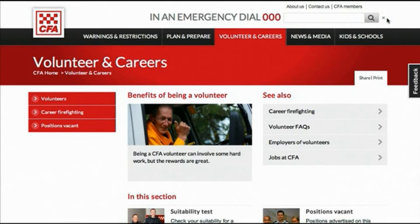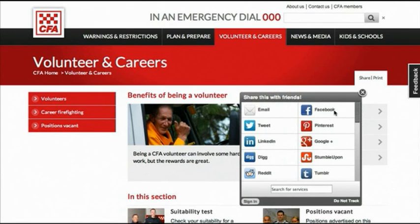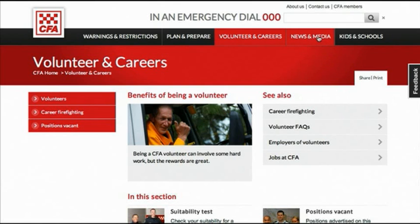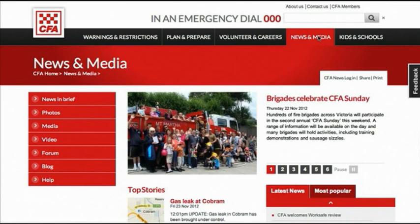If you need to print or share information, you can do so from here. One of the changes of the new website is the integration of CFA's news that formerly sat on a separate website called CFA Connect. You can get to the news section by the news and media tab up here, or via the direct URL news.cfa.vic.gov.au.